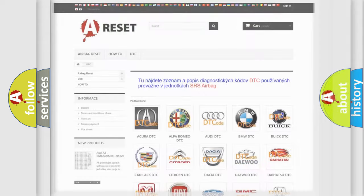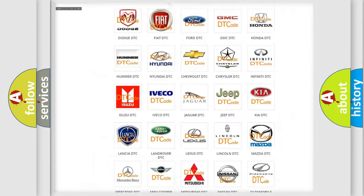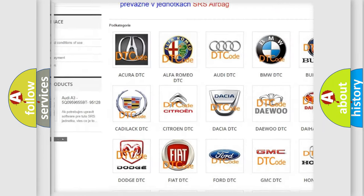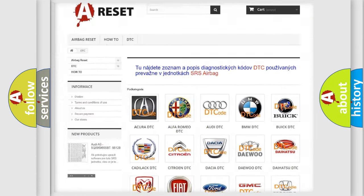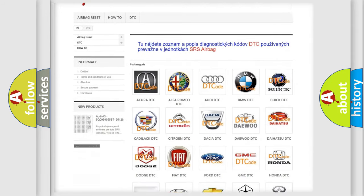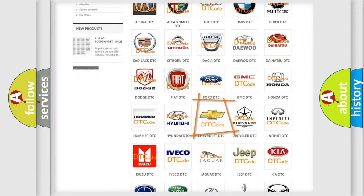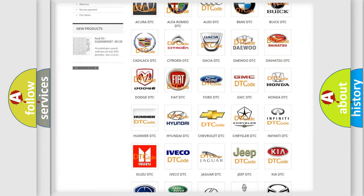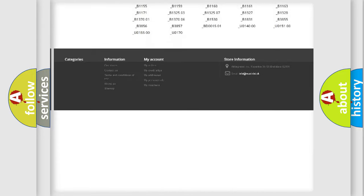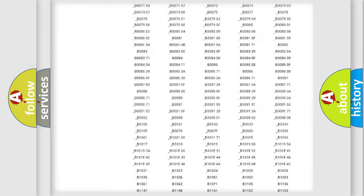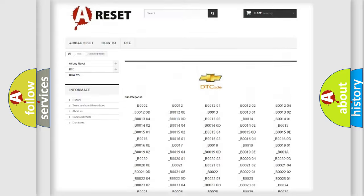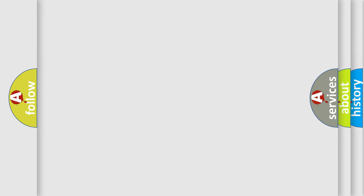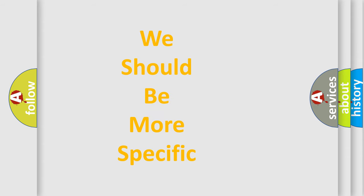Our website airbagreset.sk produces useful videos for you. You don't have to go through the OBD-2 protocol anymore to know how to troubleshoot any car breakdown. You will find all the diagnostic codes that can be diagnosed in Chevrolet vehicles and many other useful things. The following demonstration will help you look into the world of software for car control units.